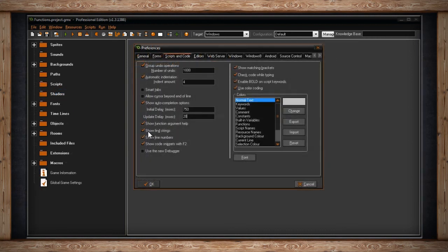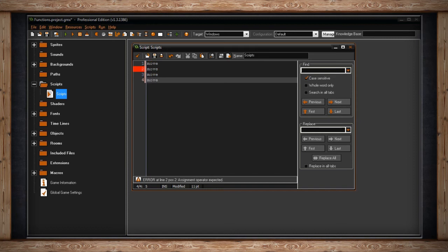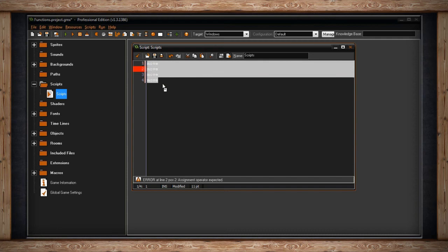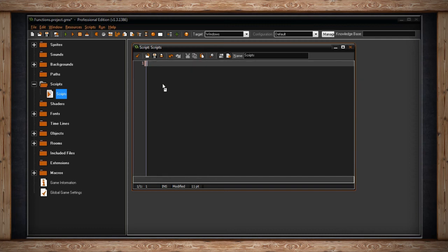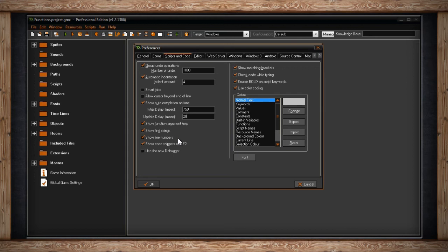The next checkbox is Show Find Strings. This affects the Search or Find option in your code editor. Whenever you're searching inside your code, GameMaker will highlight anything within your code that matches what you're looking for, if Show Find Strings is checked. But if it's not checked, and you type in to look for something in the Find field, nothing will be highlighted for you. I find this very useful, and I think you should keep it on. The next checkbox is Show Line Numbers. This just determines whether or not your code and your script editors should display line numbers. Once again, very useful, and I think you should keep it on, mainly because any error you get is going to reference a line number.